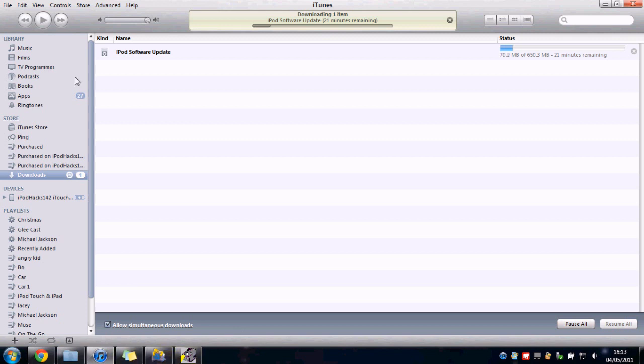So you can go ahead, plug in your iDevice, download it, and install it.